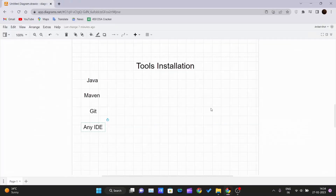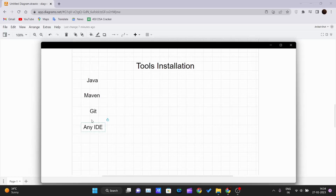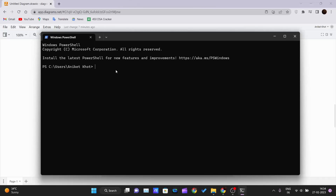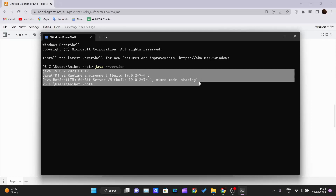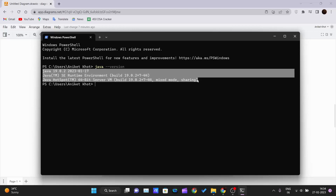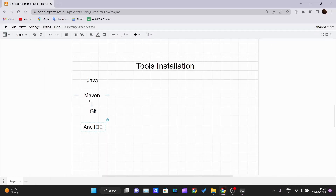After installing Java, verify that everything is set up correctly. Right-click on Start and open Terminal. Type the command 'java --version' and hit Enter — it should display the Java version installed on your PC. If everything went fine you'll see that message. If you get an error saying Java is not recognized as a command, you may have missed some steps — go back and check the video again.